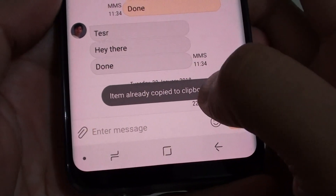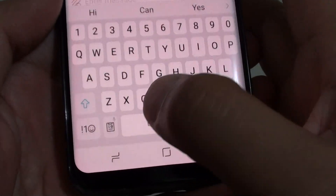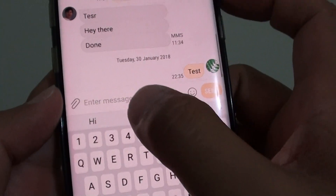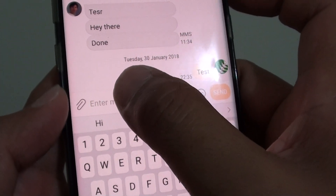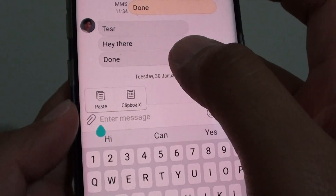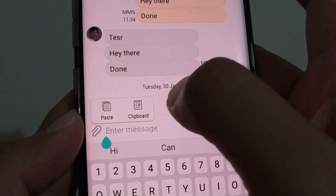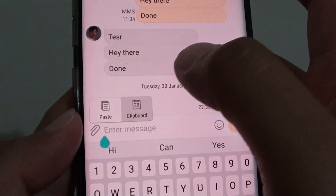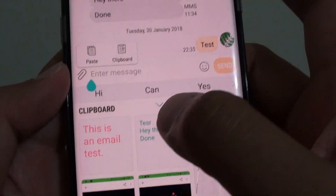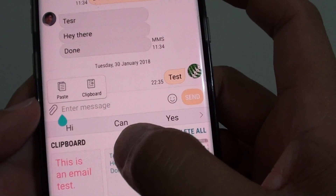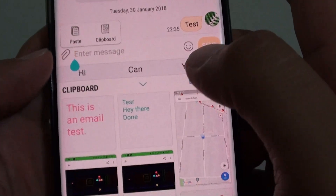This will essentially copy to the clipboard. So if you tap within an app or within a text field, you can tap and hold. You can paste it immediately, or you can tap on the clipboard. And within the clipboard, you can see the text that you have copied.